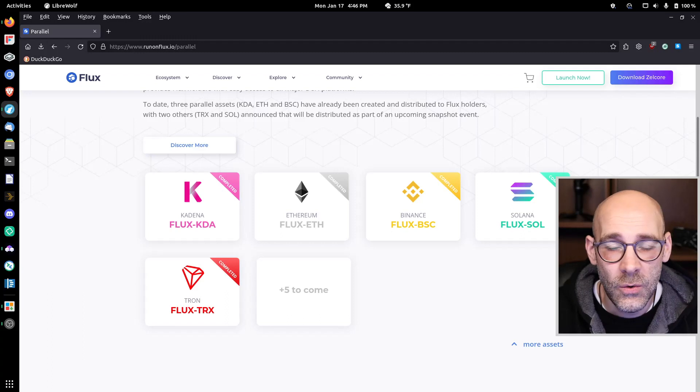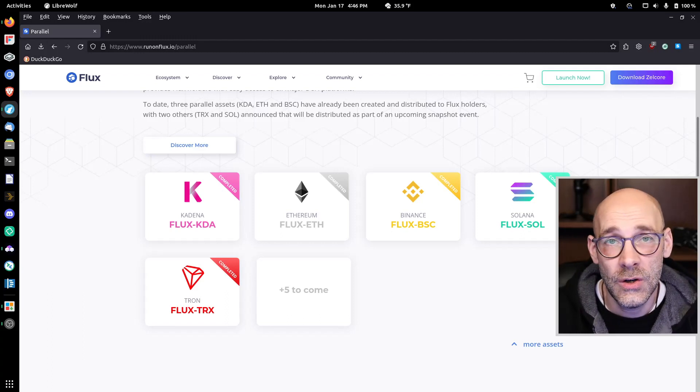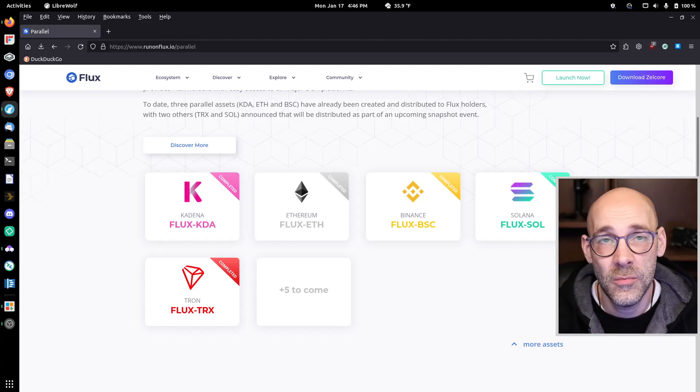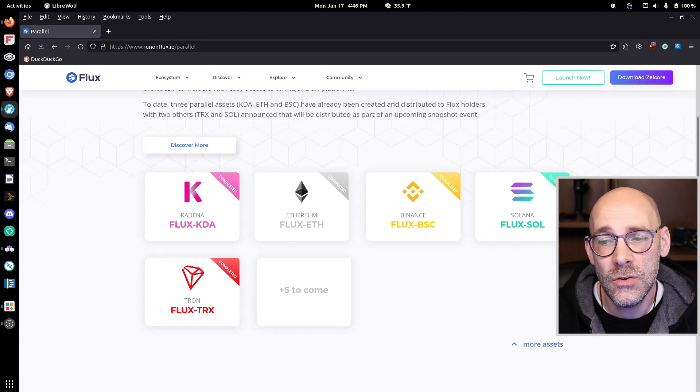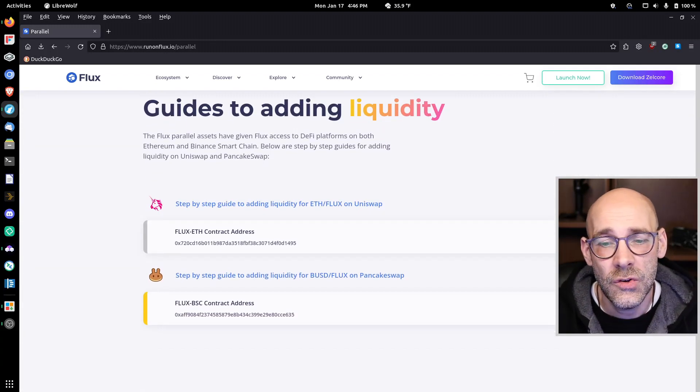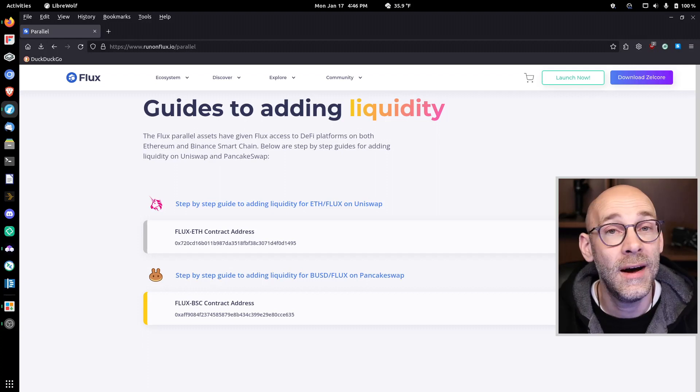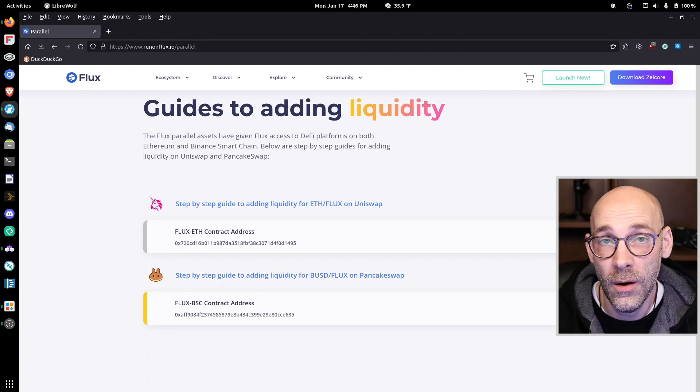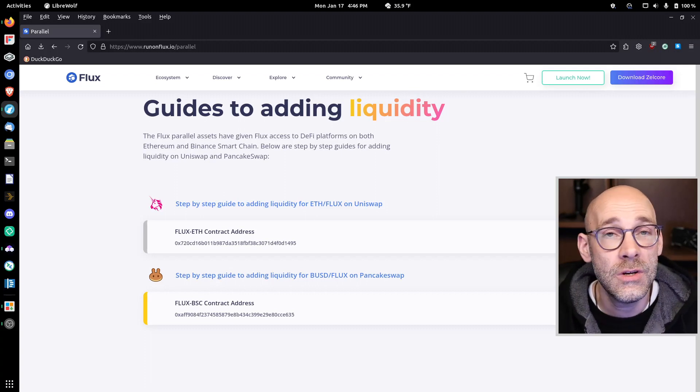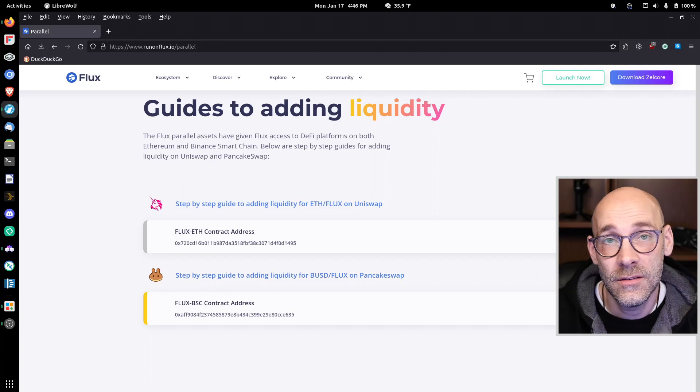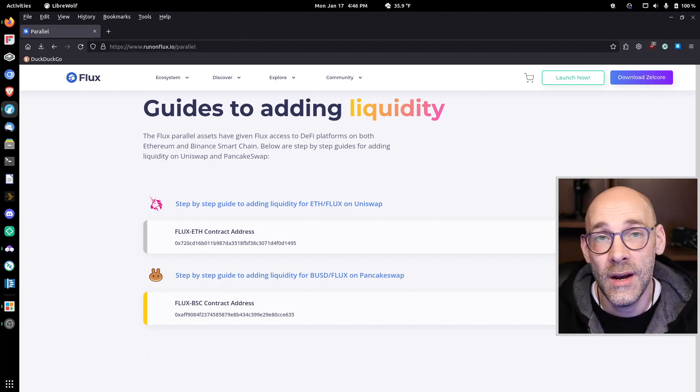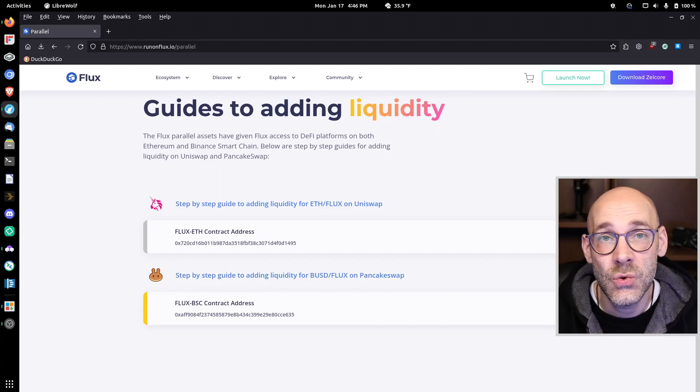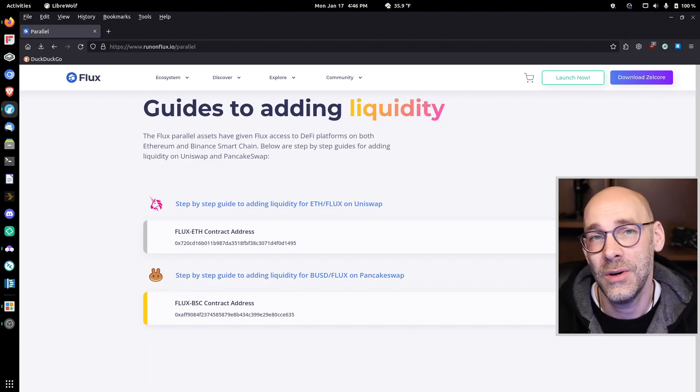So the question is, what can you do with these assets? Well, there are Flux tokens on those respective chains, and if you're familiar with any of these, you're probably a little familiar with DeFi. You can go over to different sites like Uniswap or PancakeSwap and provide liquidity, essentially staking those tokens so you can earn some more. Or you can just transfer them over to native Flux on the main blockchain and then trade them or stake them into a new node so you're earning even more Flux tokens.